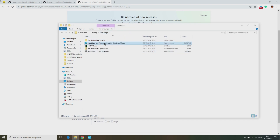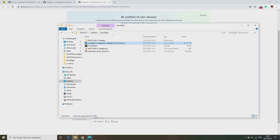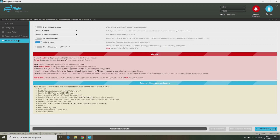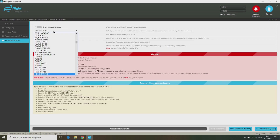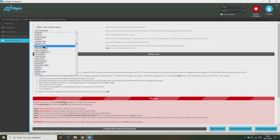Now you can install and run the EMUF Flight Configurator on your computer. Here we have to click on the firmware flasher first to select the latest firmware for the Helio Spring flight controller. You only need to download and flash the firmware.